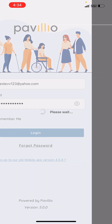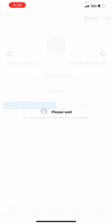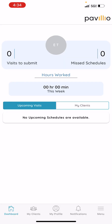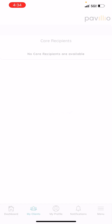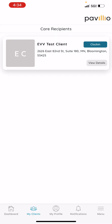Once you are logged in, you will be directed to the dashboard. From the dashboard, you will click on the second icon on the bottom — the My Clients icon. Once you click that, you should be prompted to see your client's name.